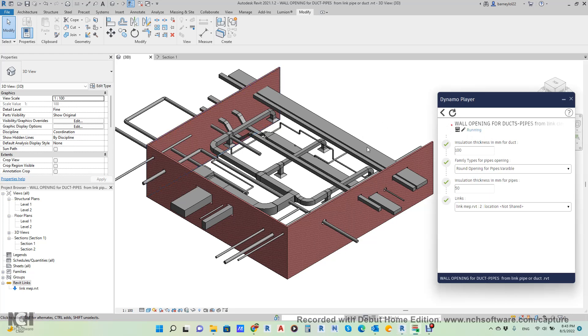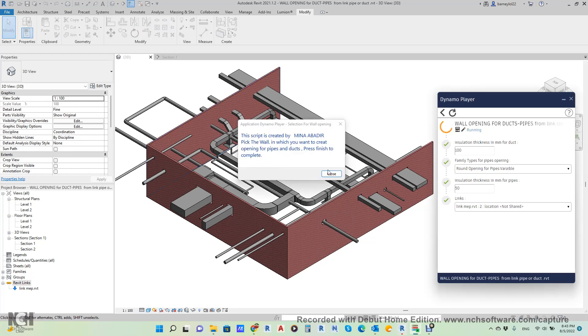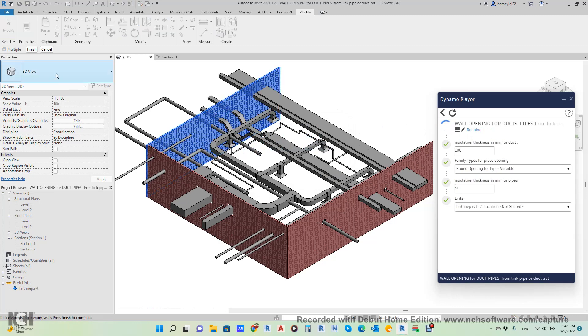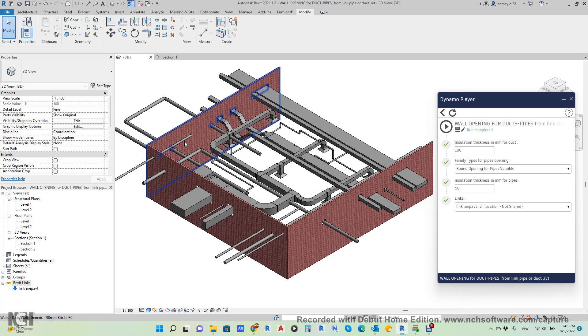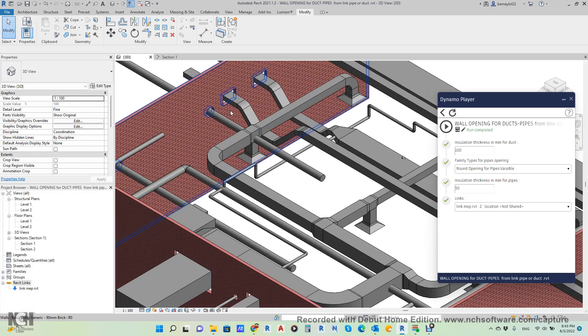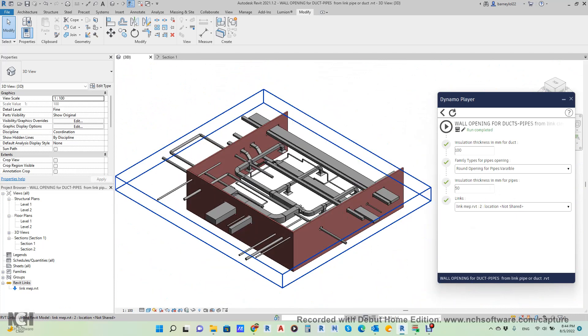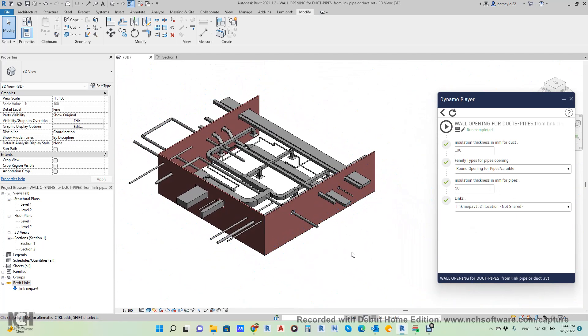You can change this parameter as much as you want.